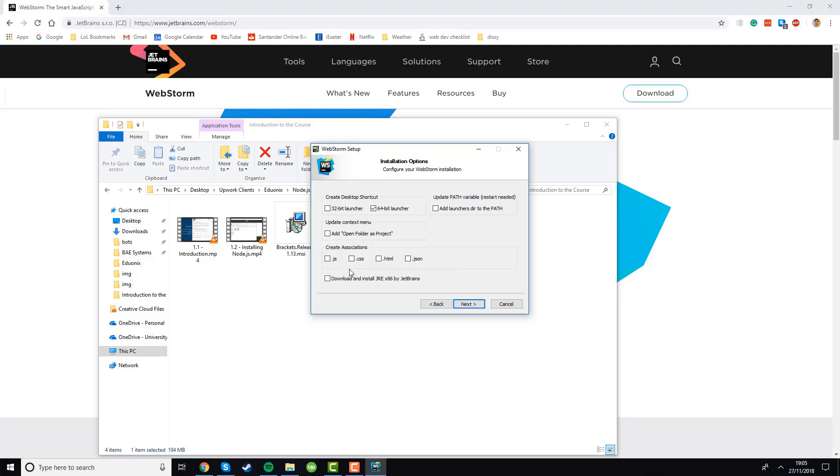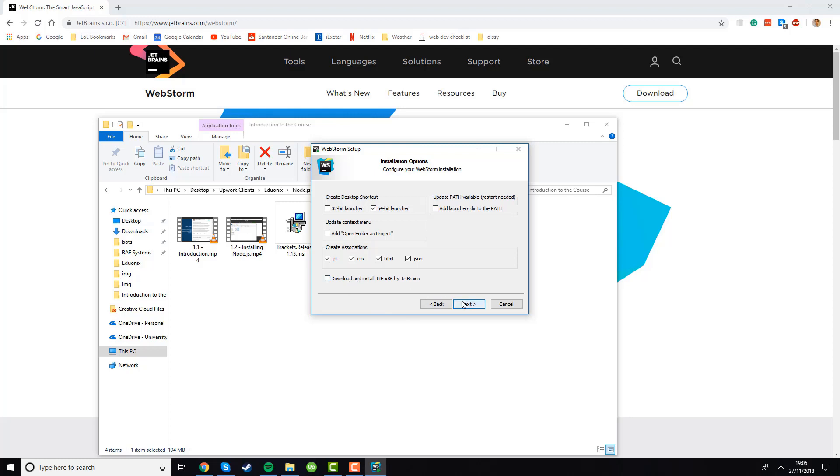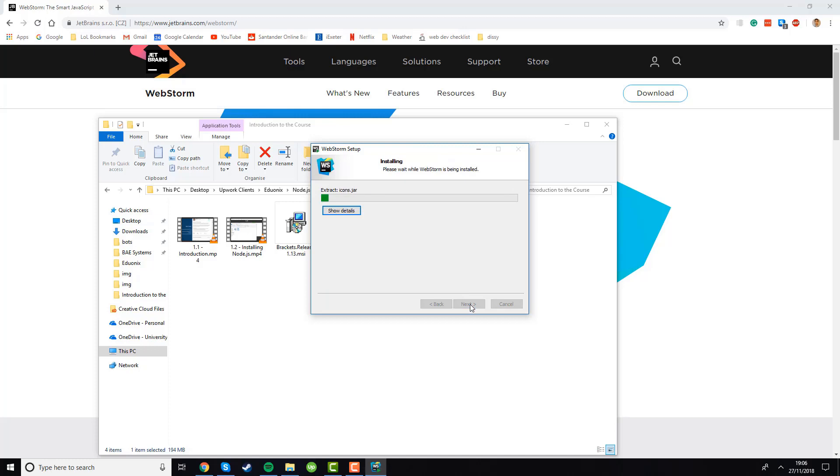You want to create these associations as well so if you create an association with JS, CSS, HTML and JSON it will mean that whenever you see one of those files in your file directory and double click on it it will automatically open up WebStorm. For this one we don't want to check this, this just allows you to launch it from the command prompt but we don't need that. This we don't need either, JRE for Java, we're not using that. Then we'll click next and then you can select a start menu folder but we'll just leave this default for now and then the installation will begin.